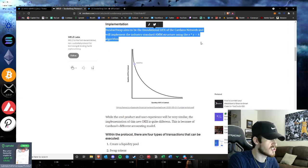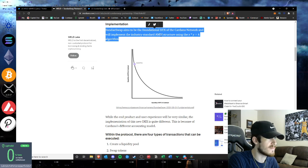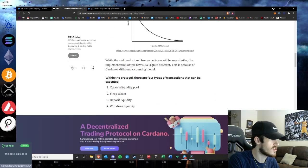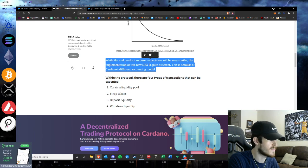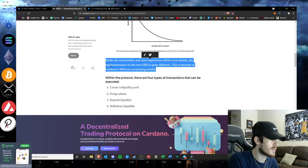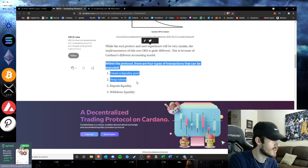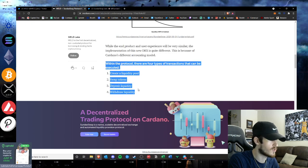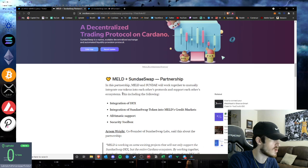It aims to be the foundational DEX of the Cardano network and will implement the industry standard AMM structure. While the end product and user experience will be very similar, the implementation of this new DEX is quite different because of Cardano's different accounting model within the protocol. There are four types of transactions: liquidity pools, swap tokens, deposit liquidity, and withdrawal liquidity.